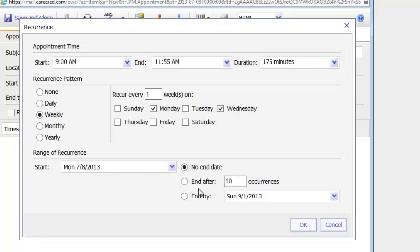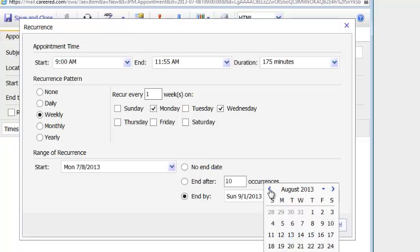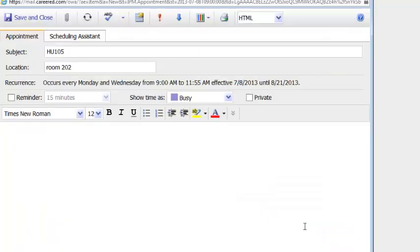The end date, there is an end date. It's the end of the semester. So I'm going to choose end by, use the drop down arrow to make my life easy. September comes up. I'm going to have to go back to August. And the end date in August for this semester is the 21st for this particular course. At this time I'll click on OK.